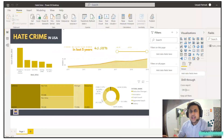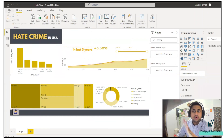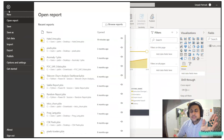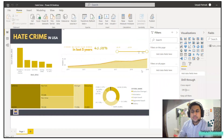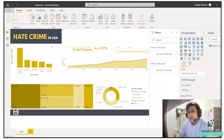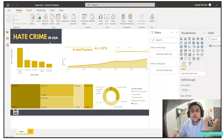I already have a Power BI Pro account because if you don't have a Pro account you will not be able to publish a report. The first step is to create a dashboard — I'm not going to explain how to create a dashboard. This is one of the sample dashboards from a Kaggle dataset: hate crime in the USA. The first thing we need to do is publish it.